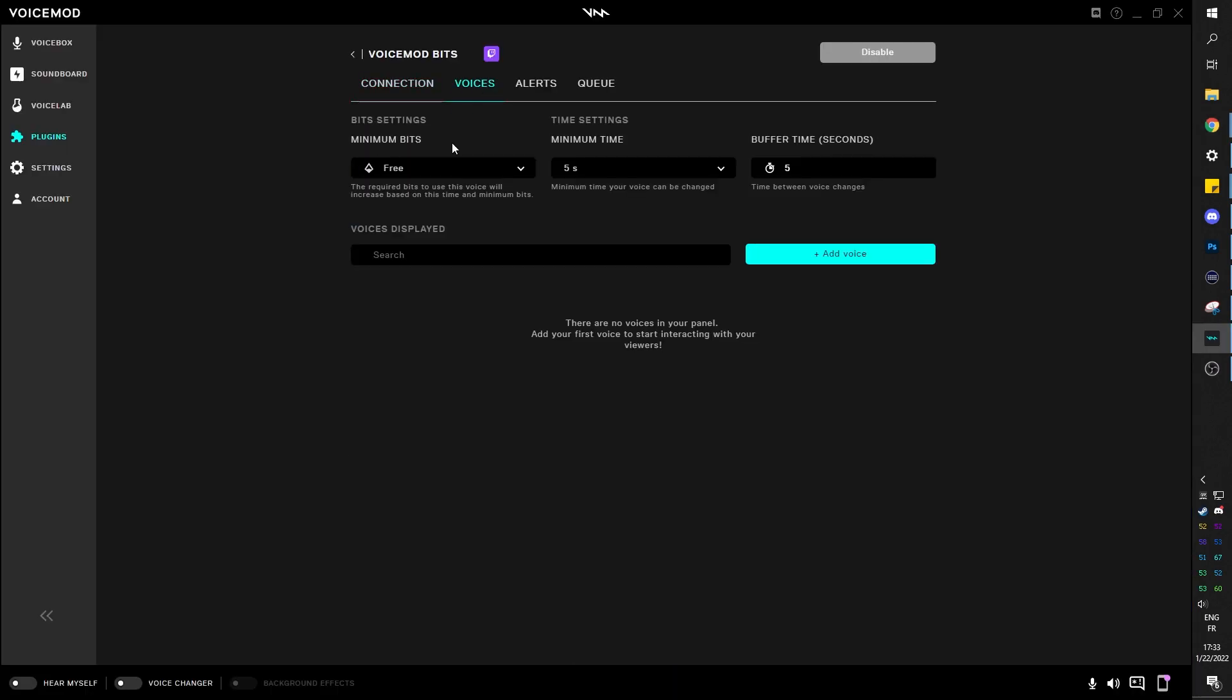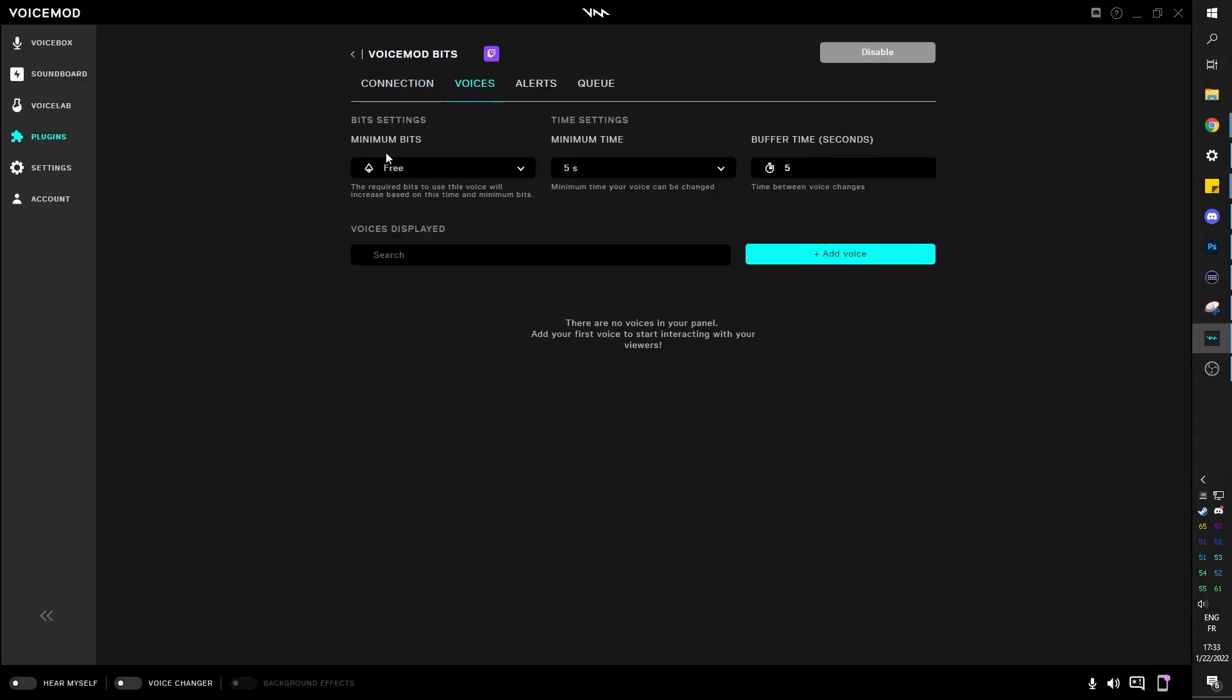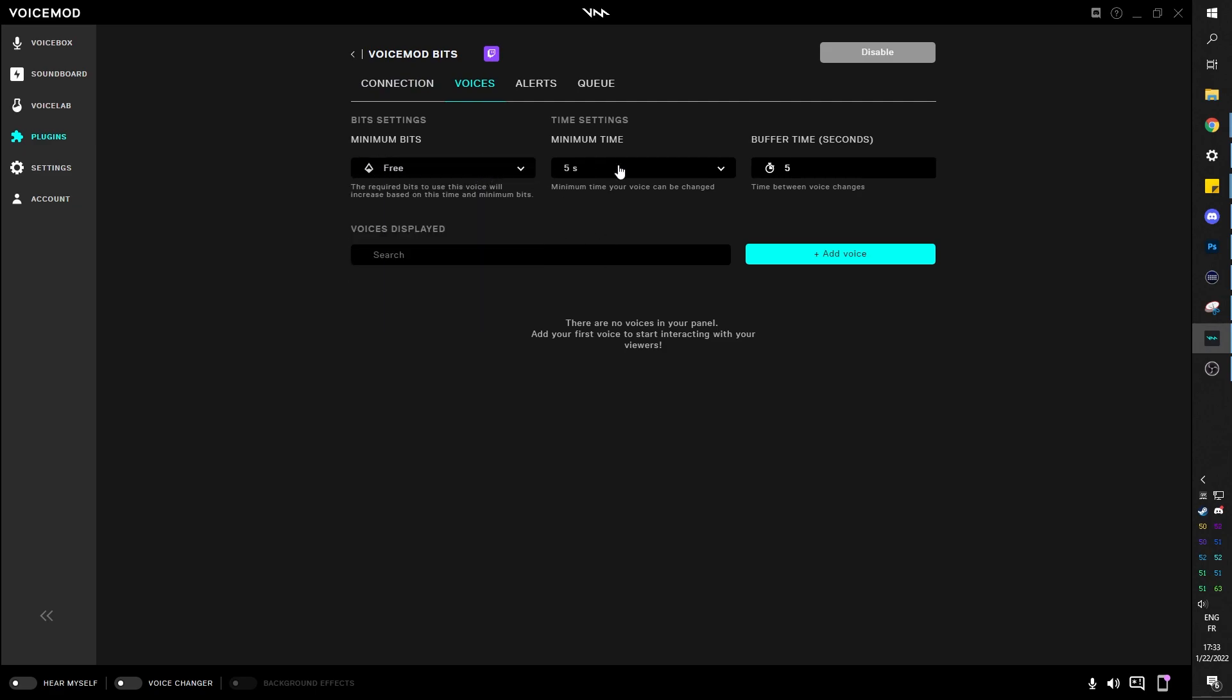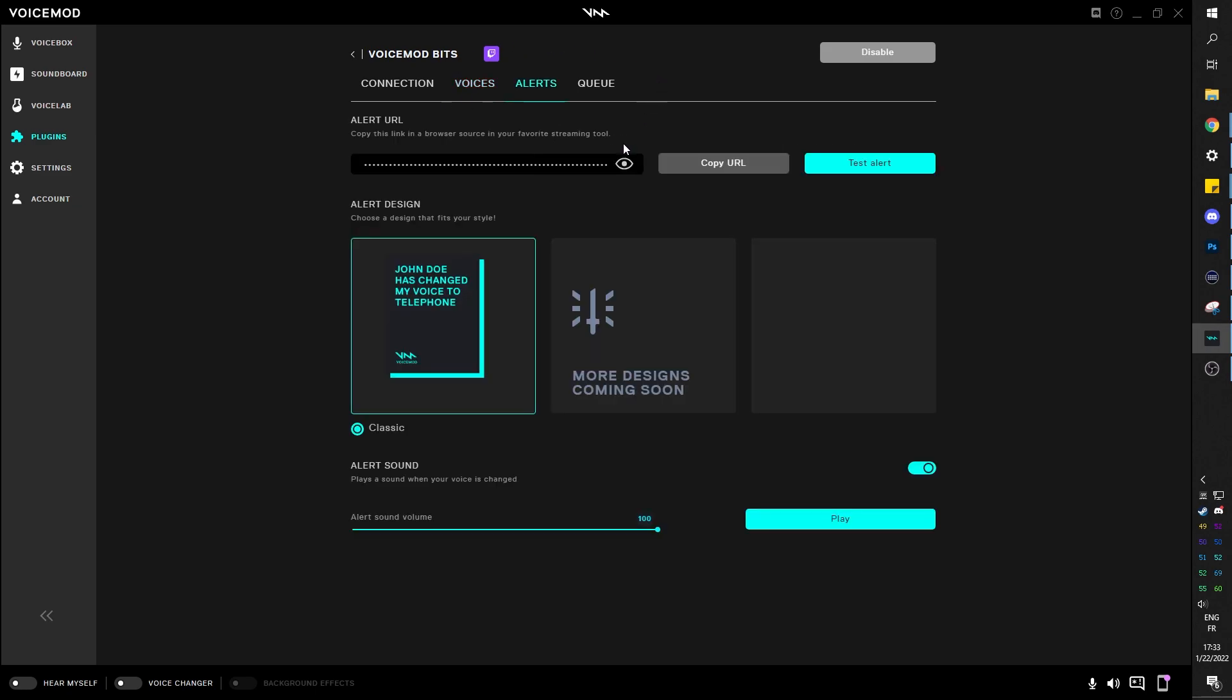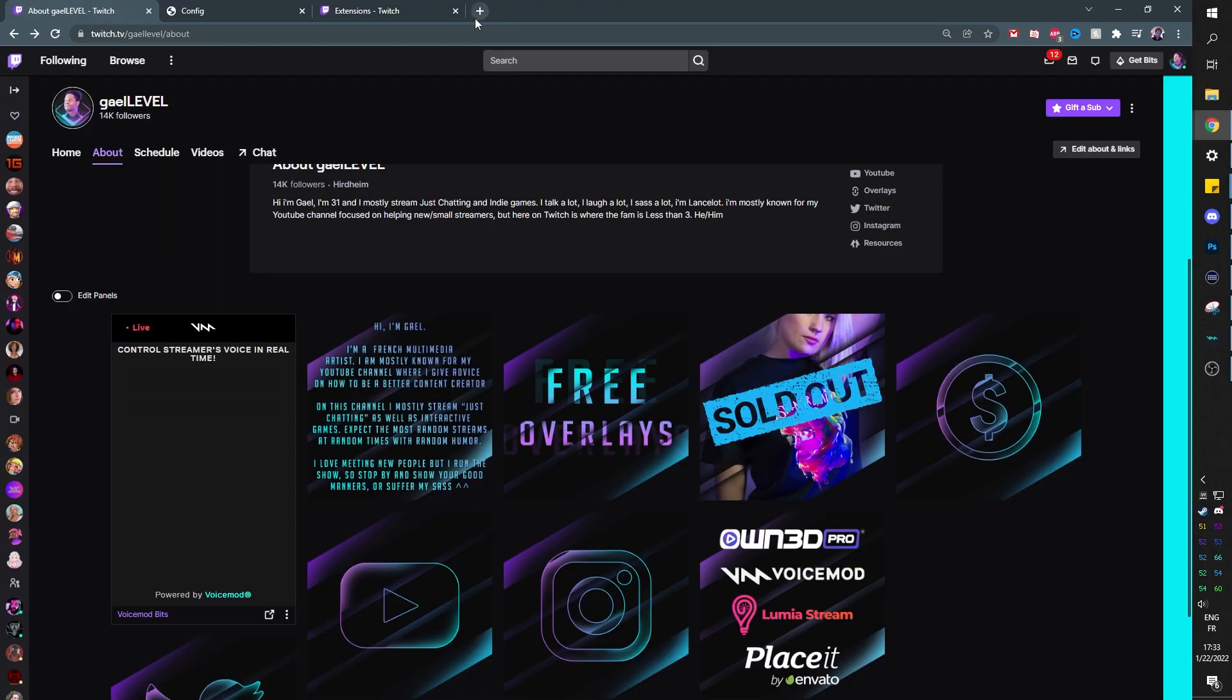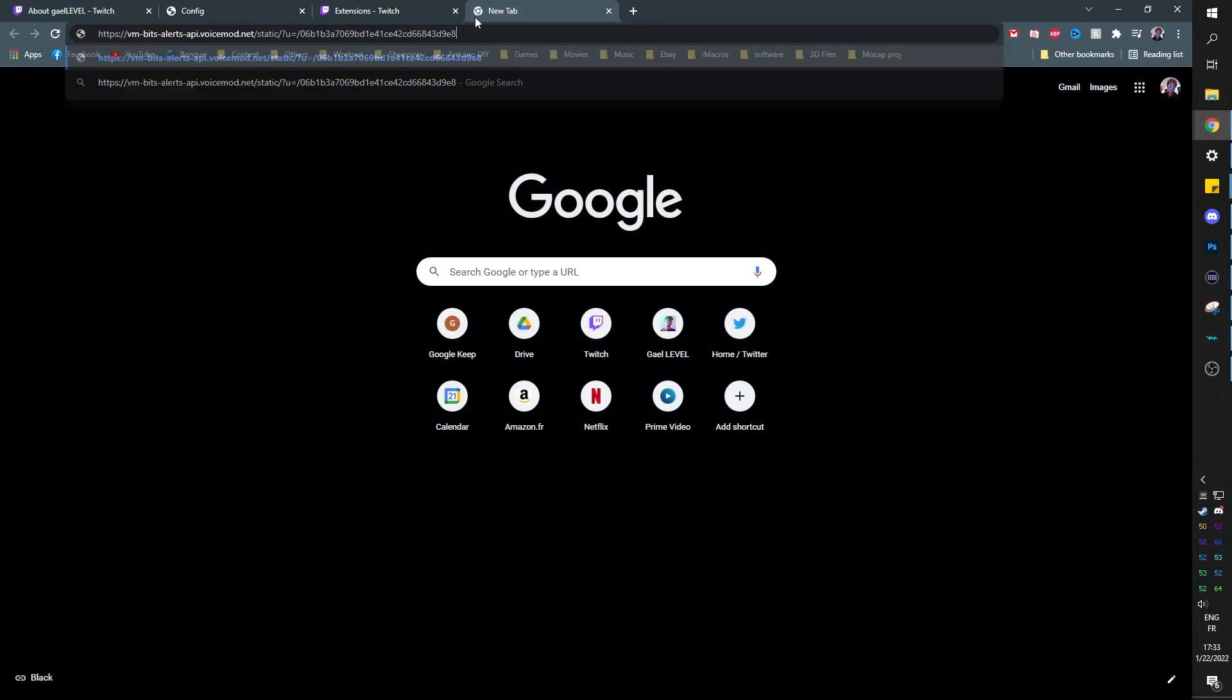Now back to the VoiceMod tab, you can click on voices and this is where you will add specific voices that you want your chat to be able to activate. You can set the duration and also the cost of it. Some of them can be free. You can also set some alerts so that you are aware when a voice is activated.